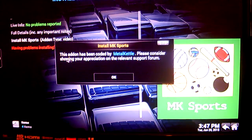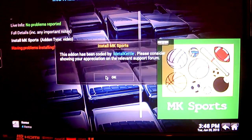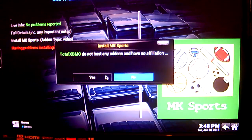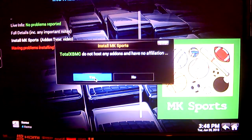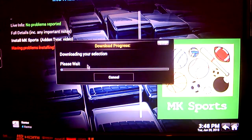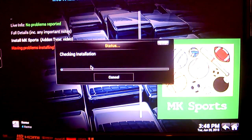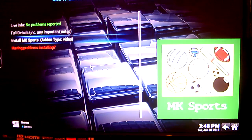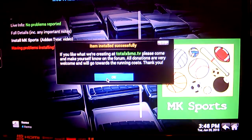If you have this message pop up — 'This add-on has been coded by MetalKehi, please consider showing appreciation or relevant support forum' — click OK. Then 'Total XBMC does not host any add-ons or have any affiliation' — click Yes. You will see the download is now in progress. This shouldn't take long. And that is it, all done.